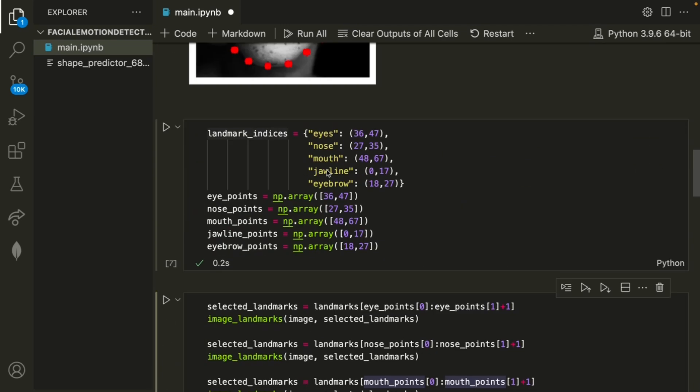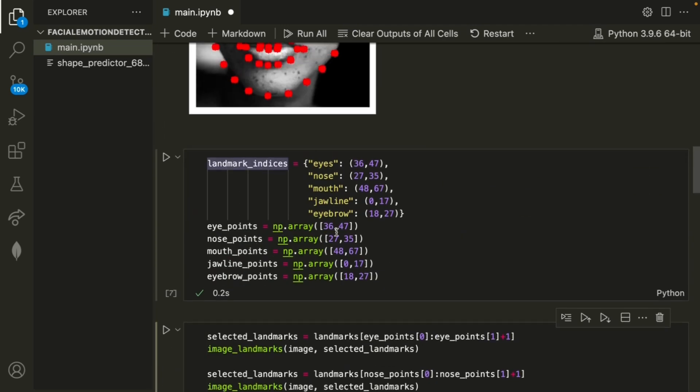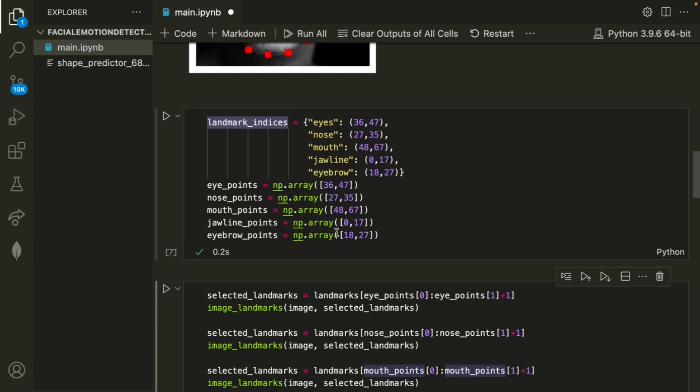Just a note, the points that we used before may differ based on the image, but in general, these are the points that you want to use.